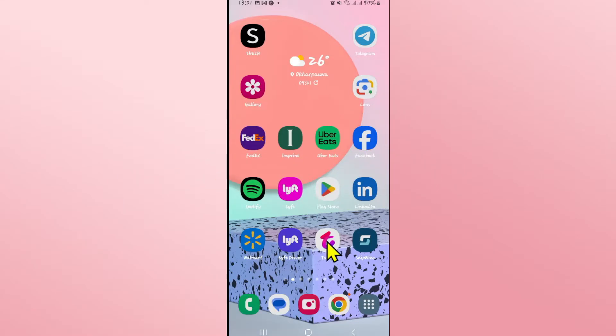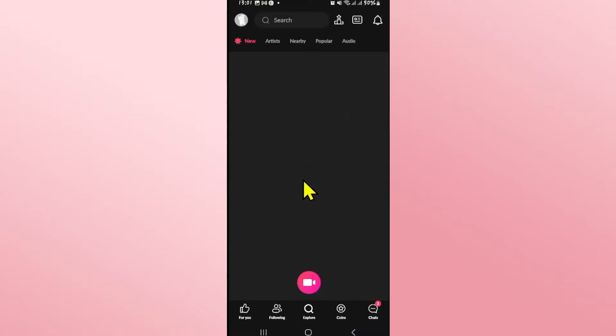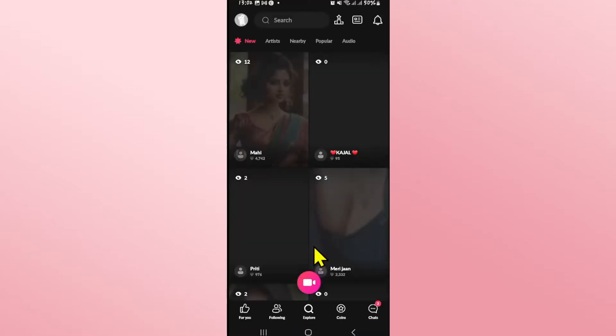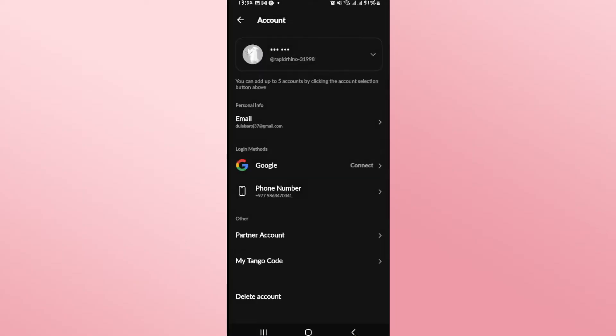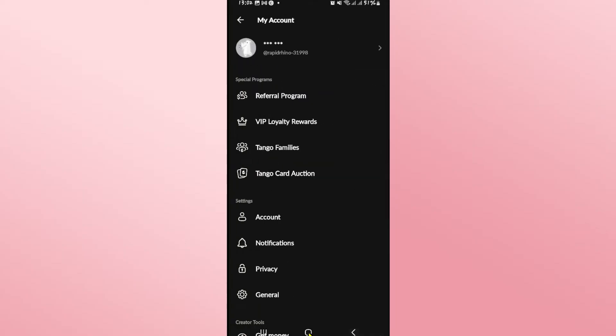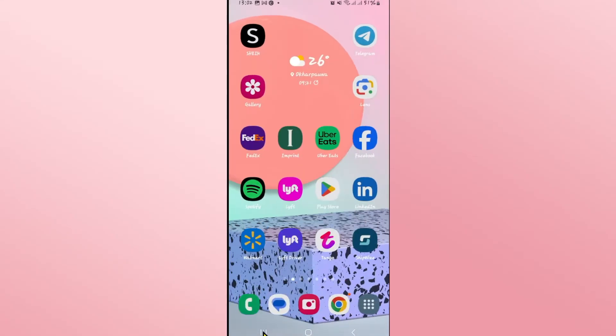Now if you're trying to recover your Tango account after you have deleted it, then this is only possible if you have used the enable secure mode option while deleting your account. If this is the case, then you can simply use your Google account or your phone number to receive your verification code and then log back into your account to reactivate and recover right away.